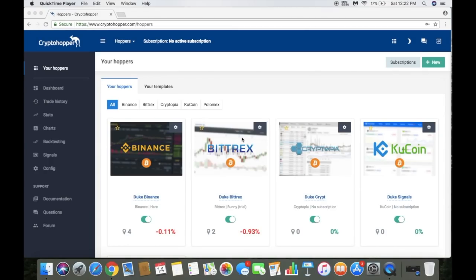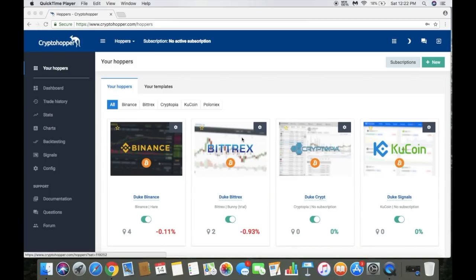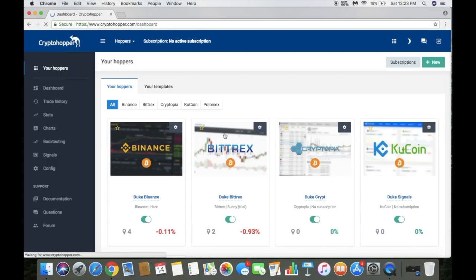What's going on everybody, it's your boy the wolf bringing you a two week update on my crypto hopper, specifically my Bittrex hopper. I just actually signed up my Binance hopper yesterday, gave it the hair subscription. As you can see both in the reds which is actually a first, normally I'm in greens. But it is what it is, I'm actually still up on both.